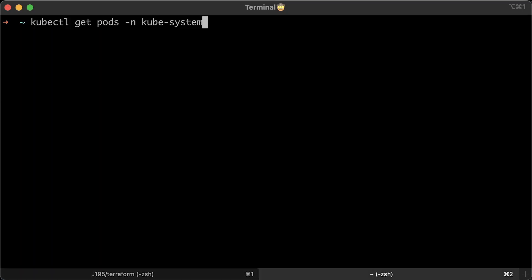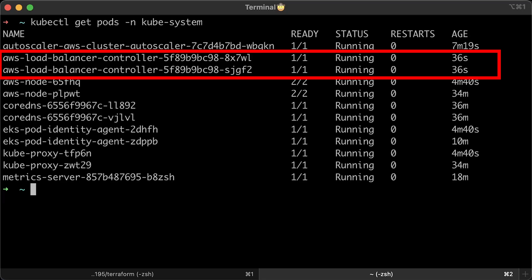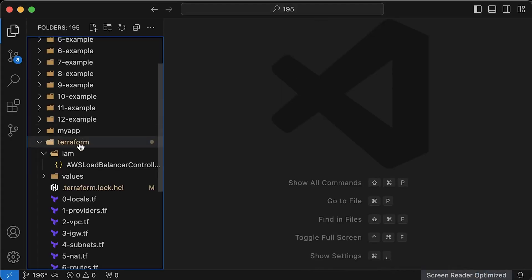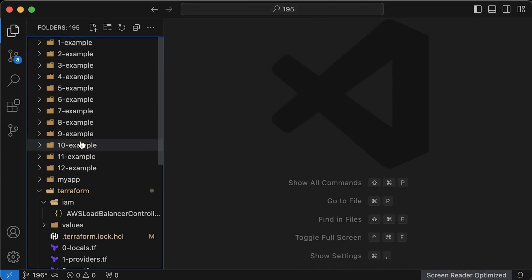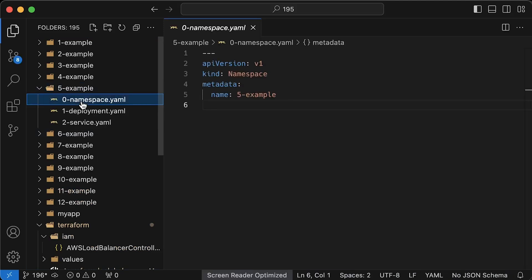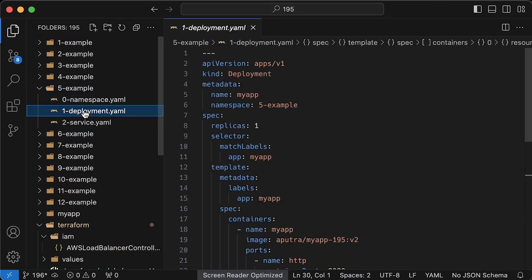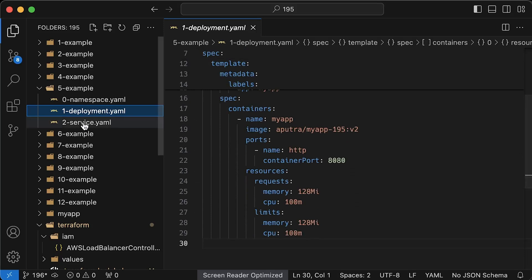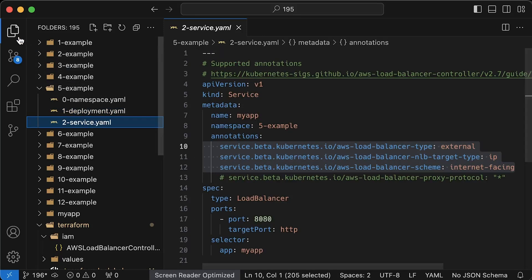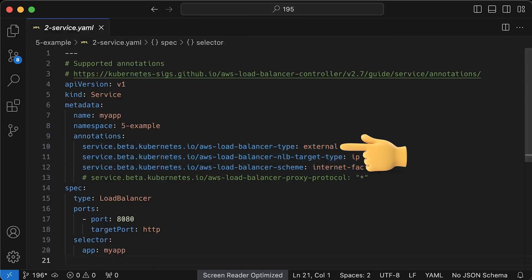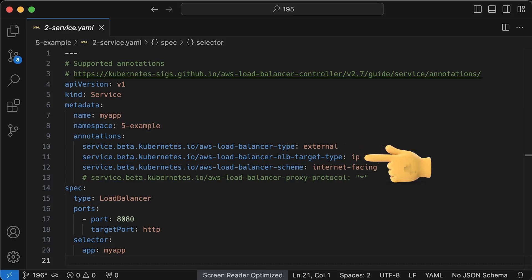Let's make sure that the controller is deployed and running. For the first example, we'll use a simple deployment and create a service. To use AWS load balancer controller, you need to use load balancer type annotation. Otherwise, in-tree legacy cloud manager controller will be used.